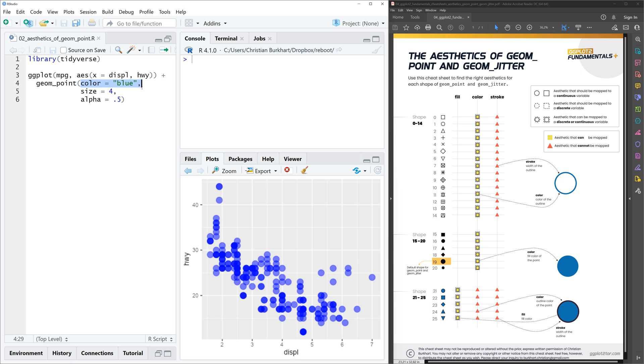With rectangles we do have the color aesthetic, but that's usually the color of the border and the fill aesthetic. But for points it seems like we only have the color aesthetic. So can we actually add a border to our points?